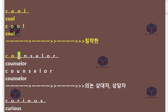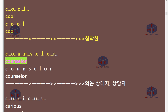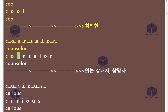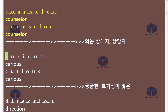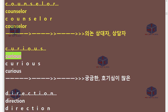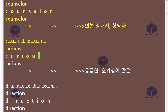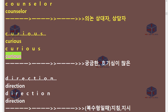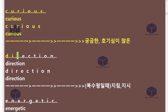C-O-U-N-S-E-L-O-R. Counselor. C-U-R-I-O-U-S. Curious.